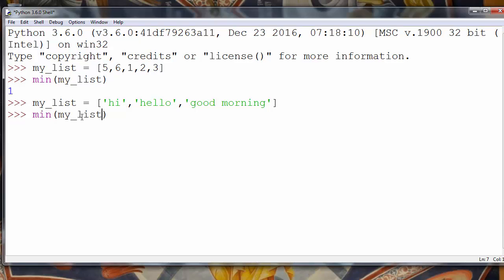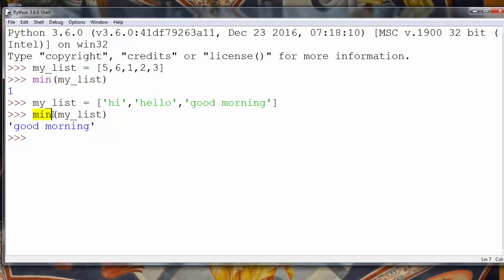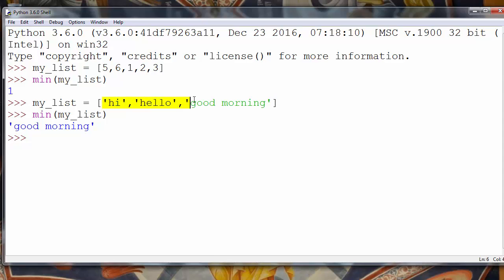Okay, and we get as the result 'good morning'. So obviously the min function returns the minimal, or maybe we could say the first element lexically or dictionary ordered, if we're viewing those elements as terms in some dictionary.